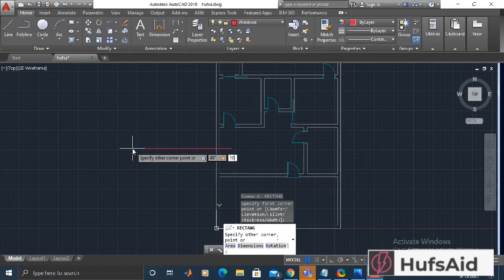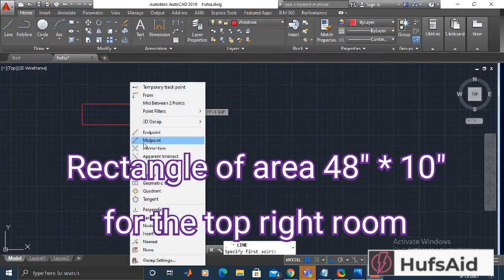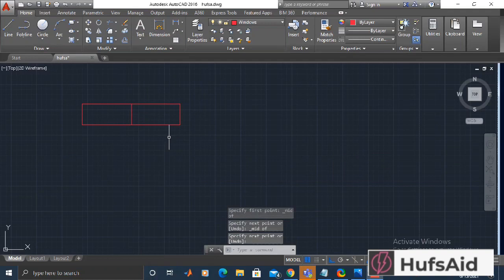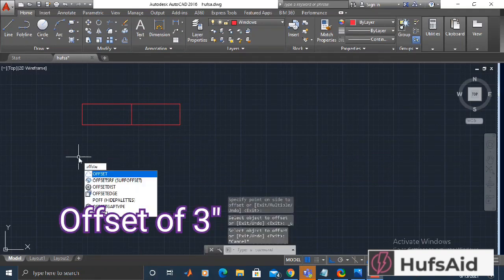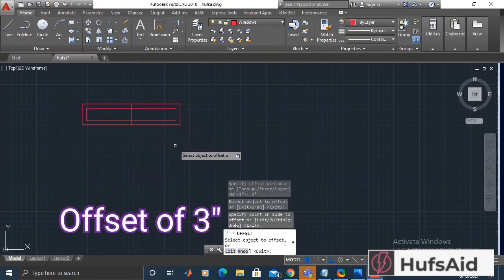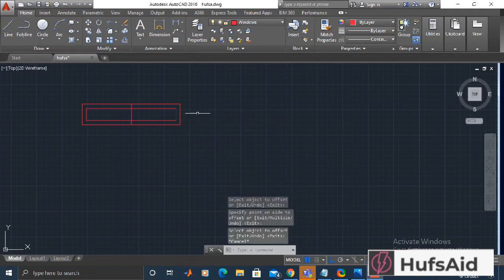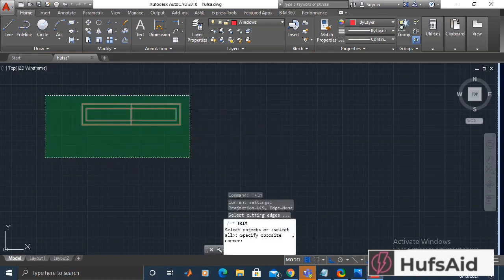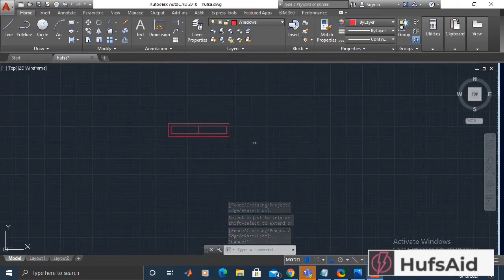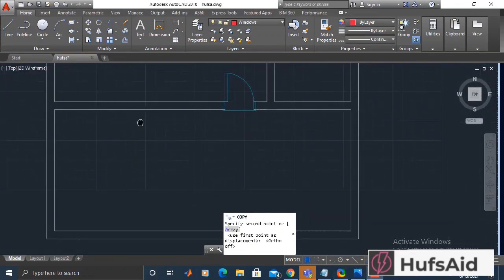I am drawing a rectangle of 48 inches by 10 inches wide. Now I'm going to make a centerline in the middle and after this I'm giving it an offset distance of three inches. Now my window is done. Let's trim the center line from the offset portion of our window.